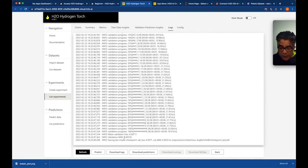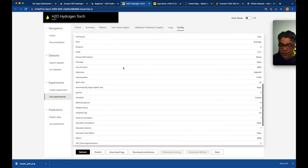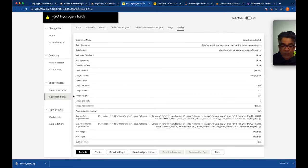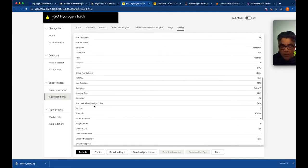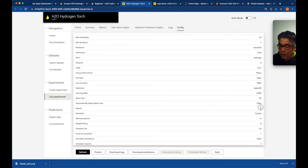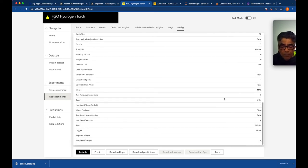Here are the configuration parameters for this experiment. We can see image width, channel count — RGB colored images are used. The learning rate, batch size of 32, and five epochs were used. We could change these parameters, such as the learning rate. The optimizer used is Adam. The metric is MAE.